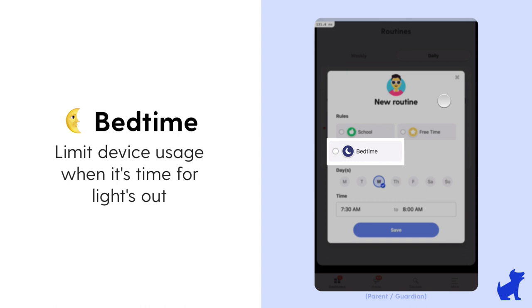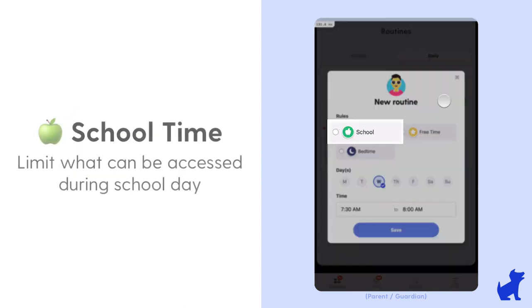School time: limit what can be accessed during the school day. Customize the apps and sites they might need for school like Zoom, Google Drive, etc., but block social media for example.